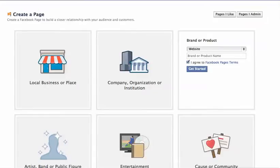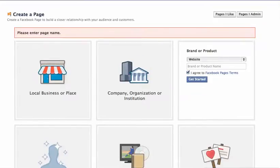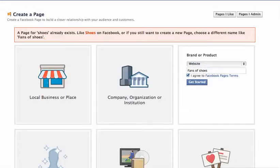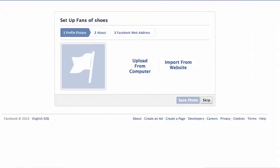Then follow the steps from there. I'll just do it real quick so you can see what it looks like. It's going to look like this — you're basically just going to skip everything until you get to the end.